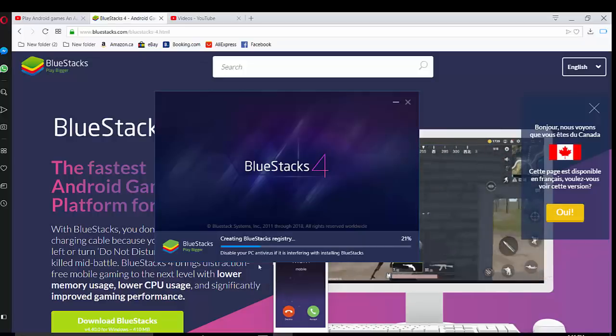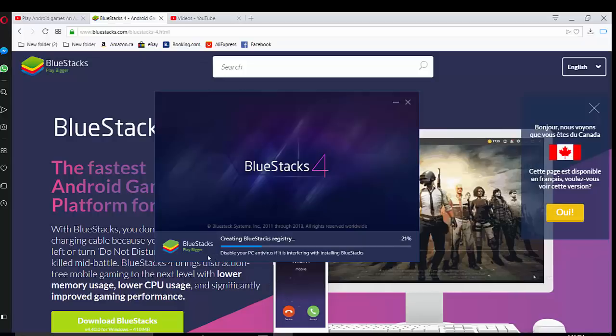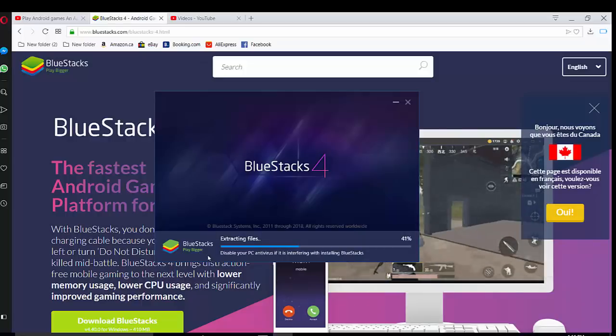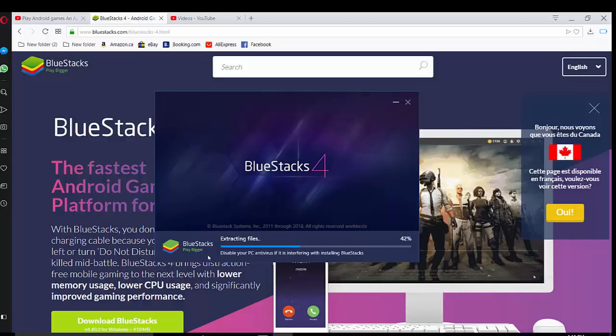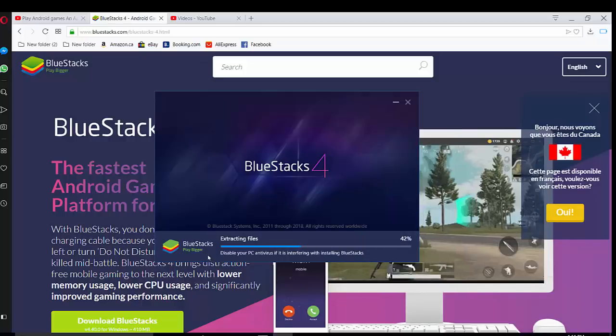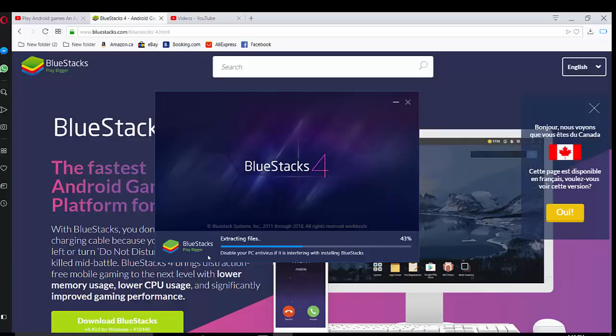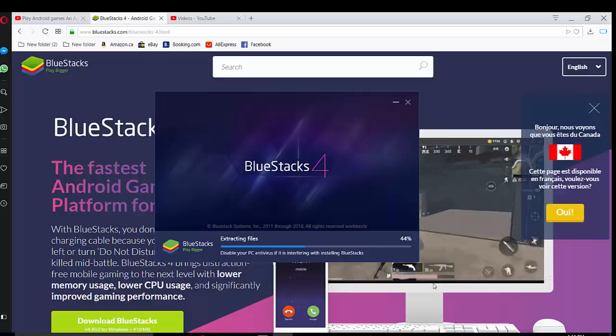System BlueStacks is started right now. You may need to disable your PC antivirus if it's interfering with your installation. It's okay in my case.